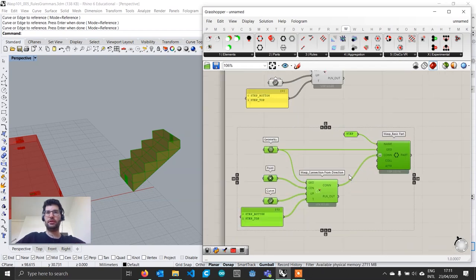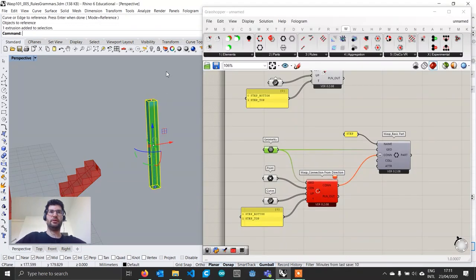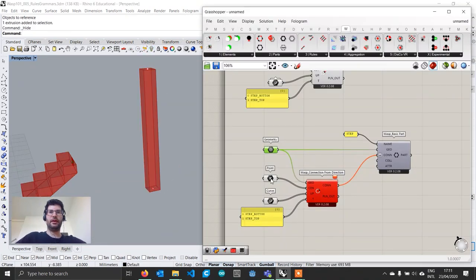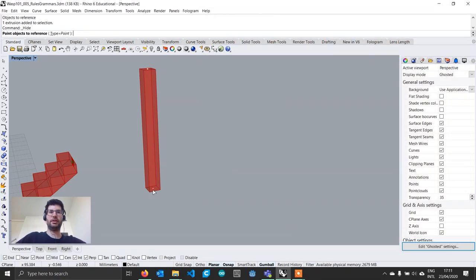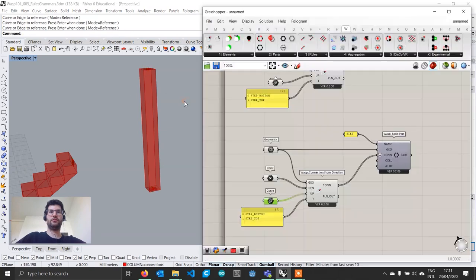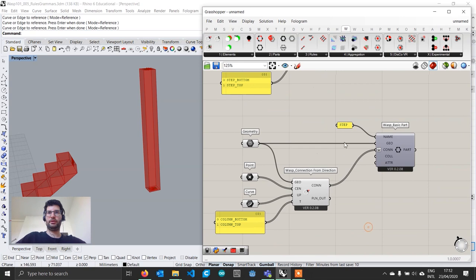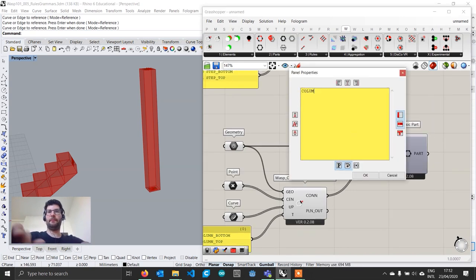We copy-paste that whole group and move it down to create the column part. We right-click on the geometry and set one geometry, picking our column, then hide it in Rhino. On the points we right-click, set multiple points — bottom point first, then top point — and do the same for the curves. We change the types to column bottom and column top in the panel, and change the part name to column.